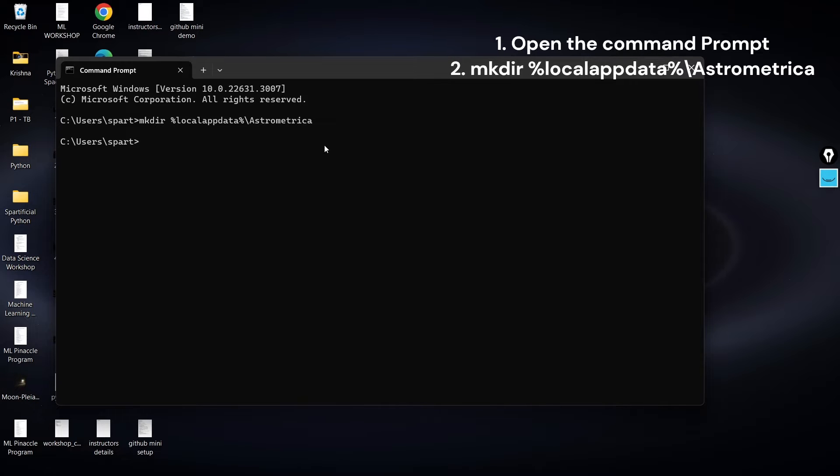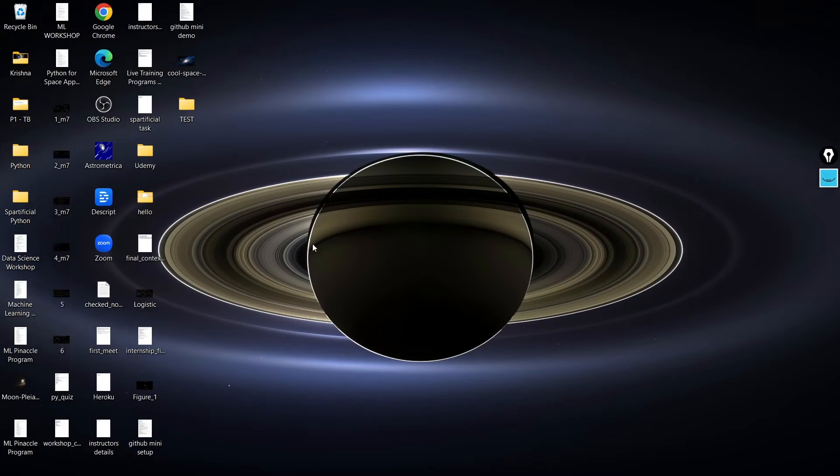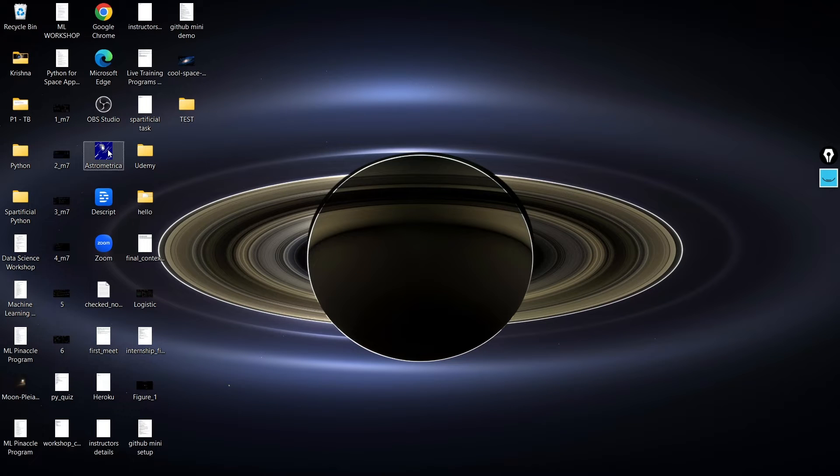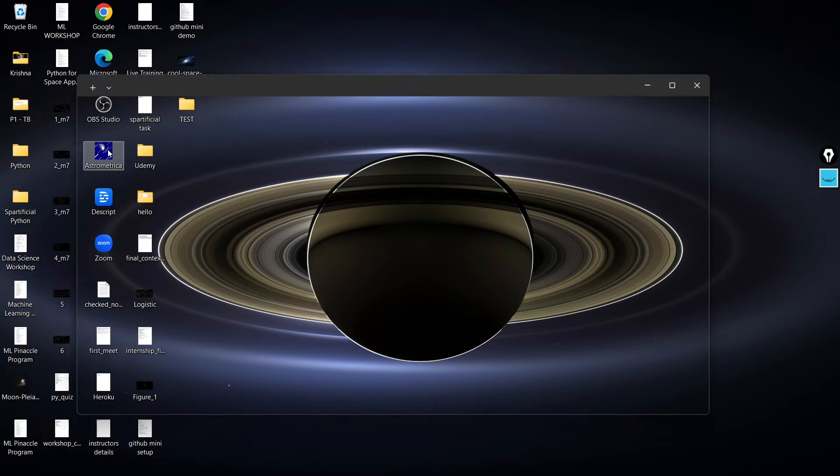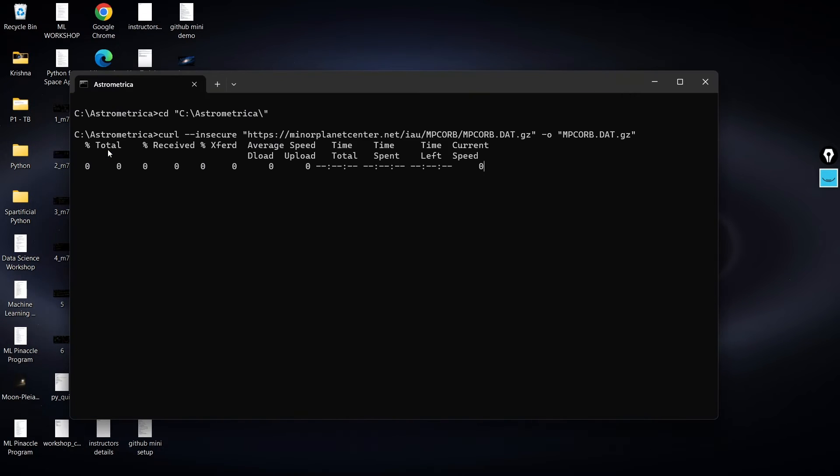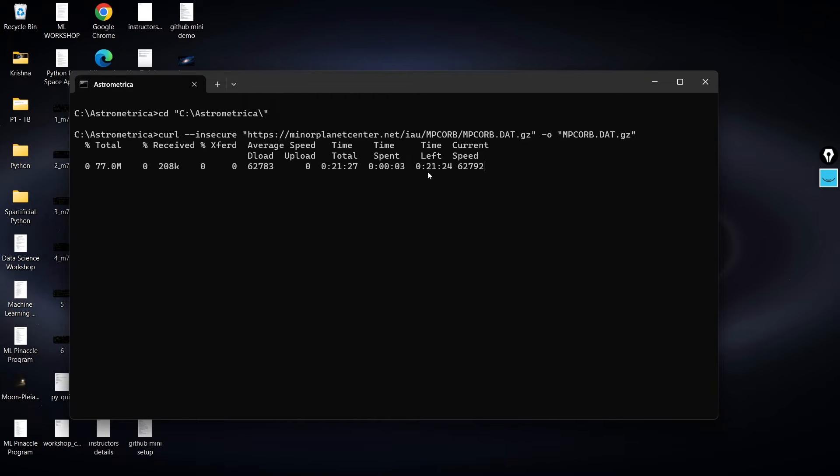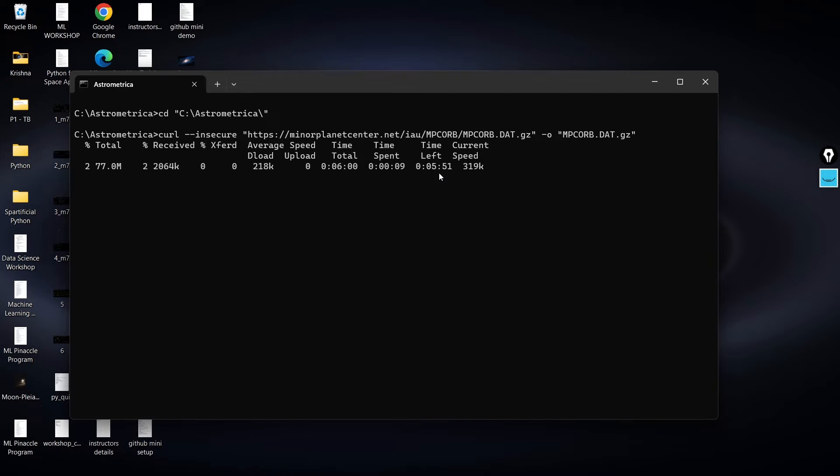Now what you can do is just close this and now try to open this Astrometrica software. Again it is going to take some time, so I will just pause this video over here and I will return once this kind of time is over. I can show you that without any kind of runtime error, you will be able to load this software and I will also tell you what is the reason that it's going to work.